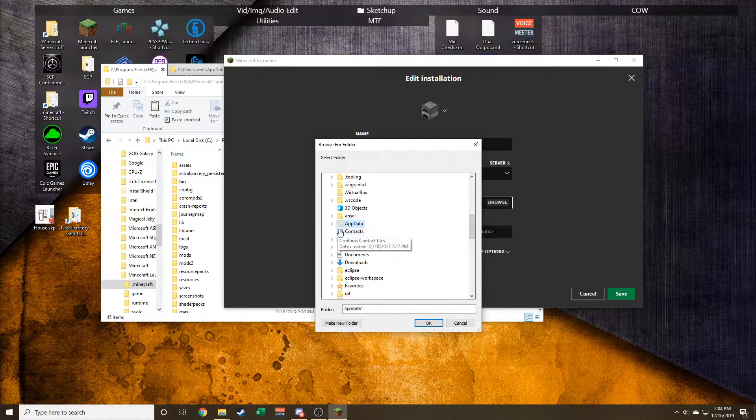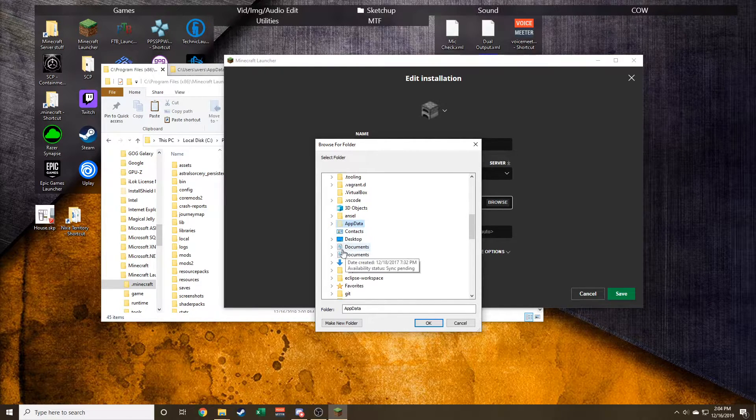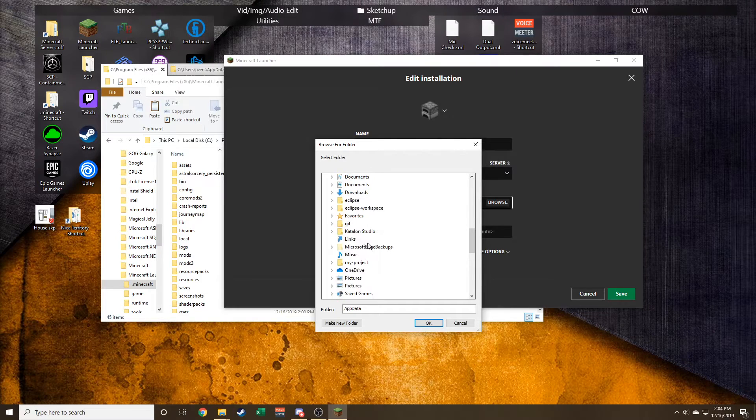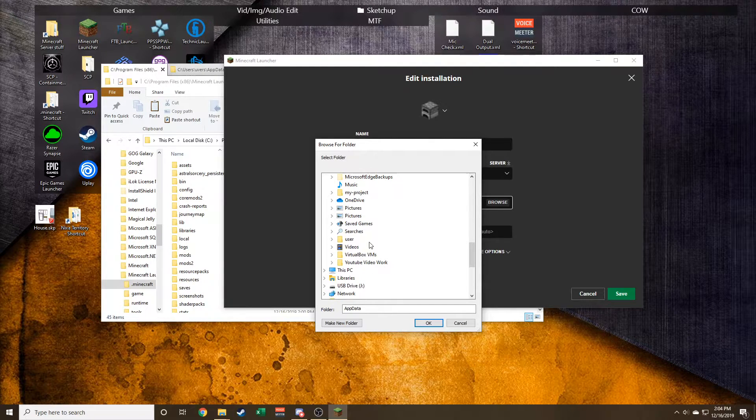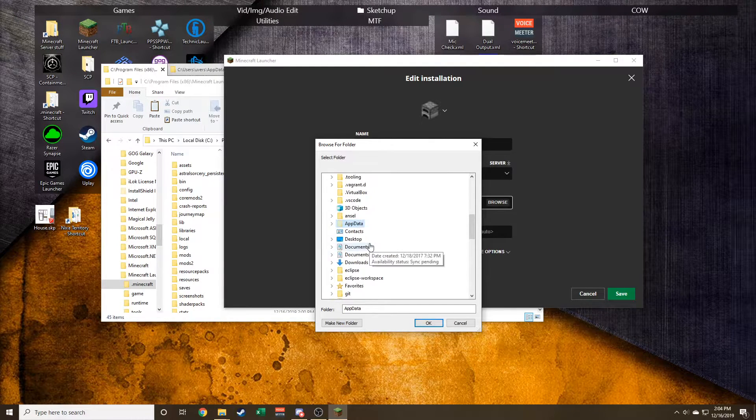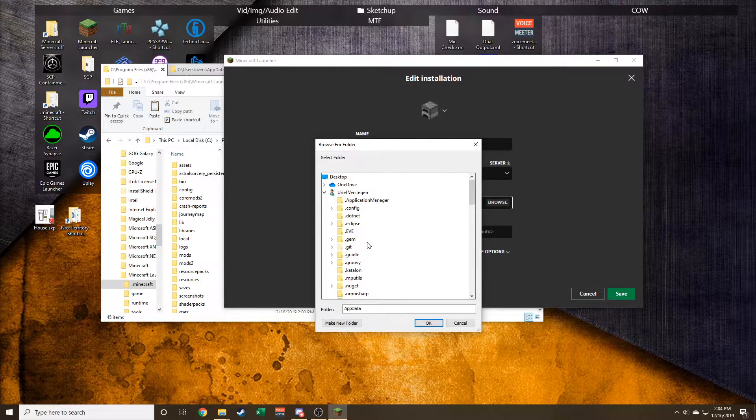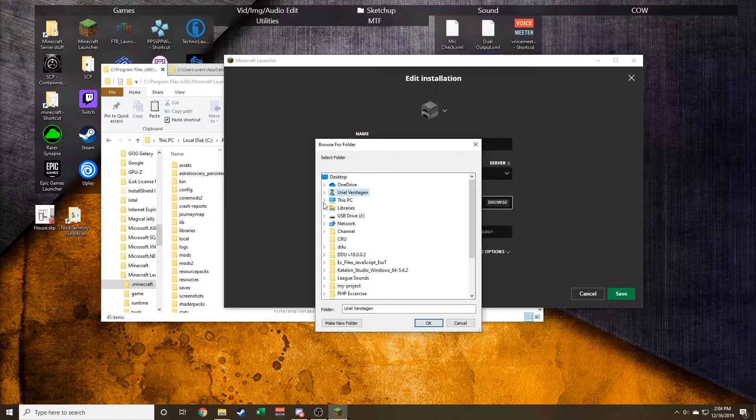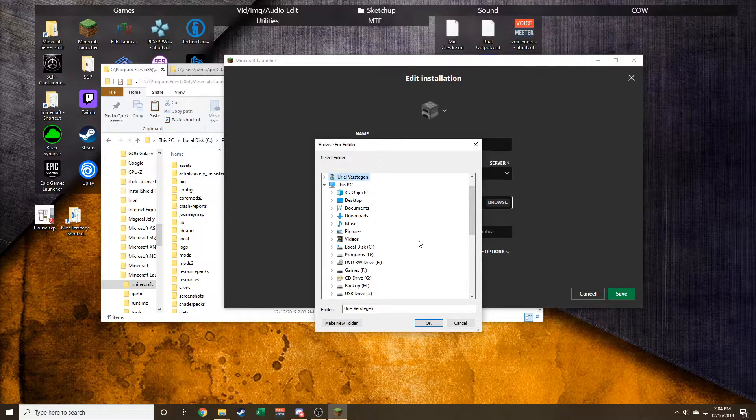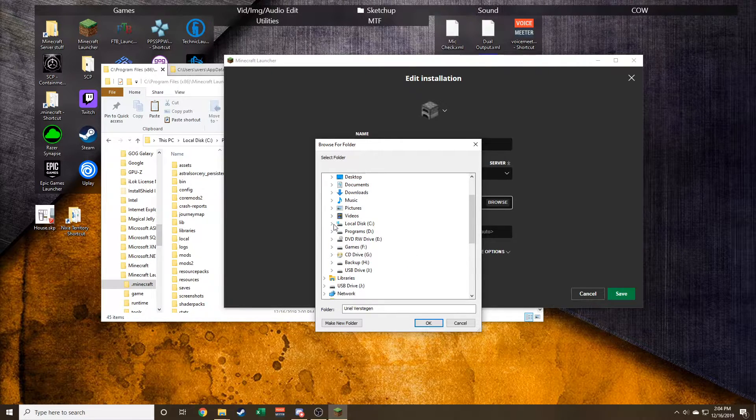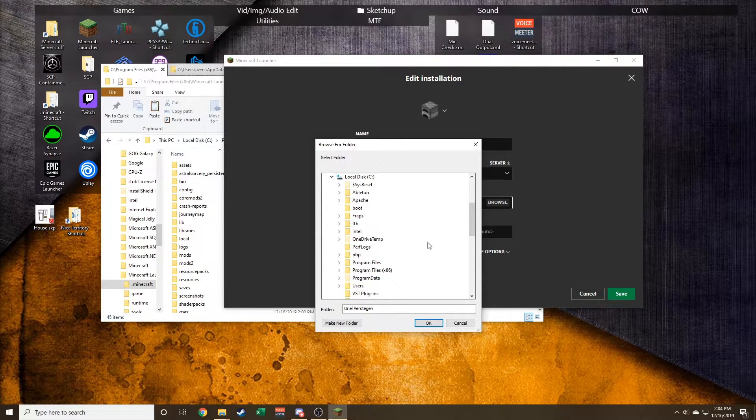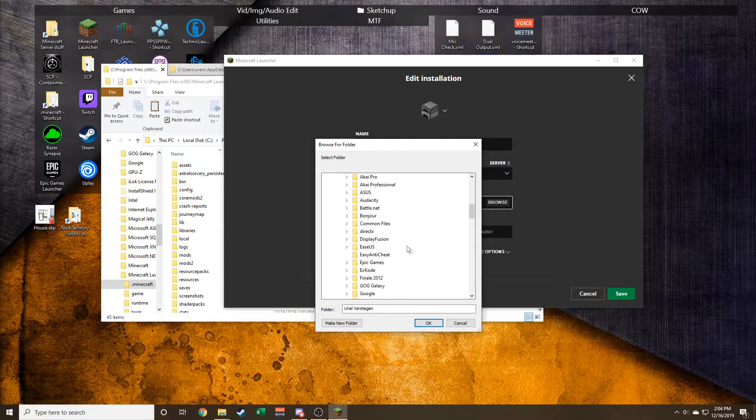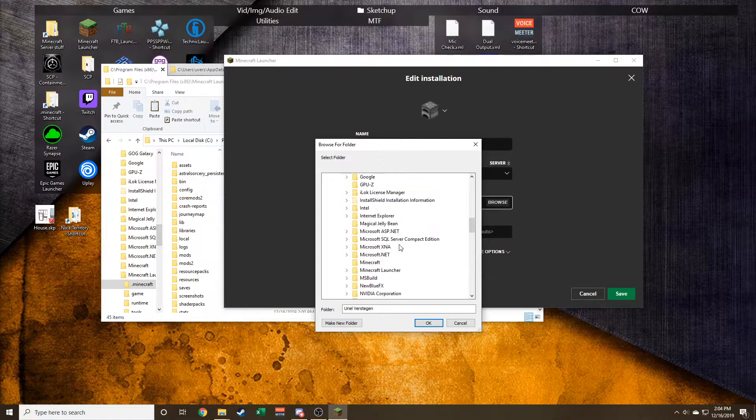You set it there, all you have to do is click that. It knows where to search from .minecraft, and it'll go 'okay, now I just look